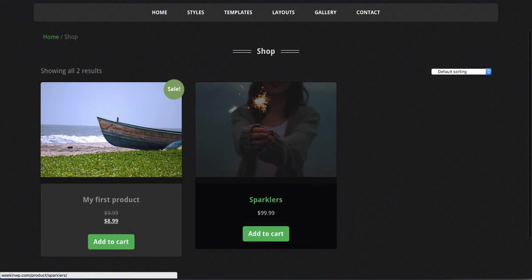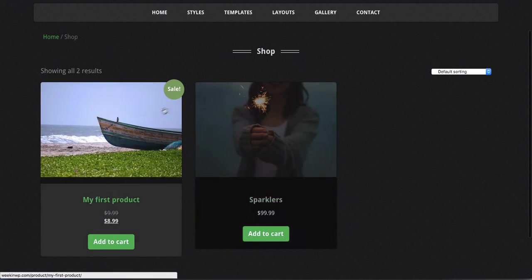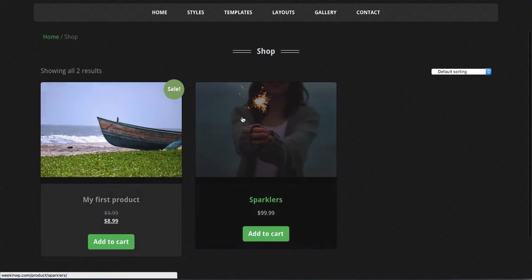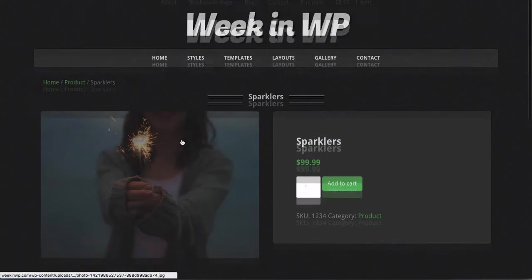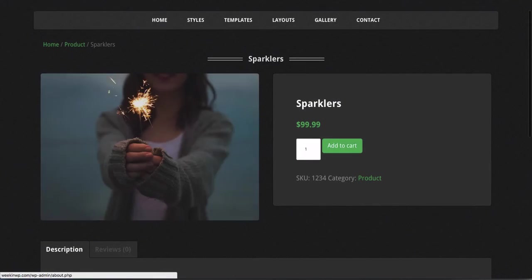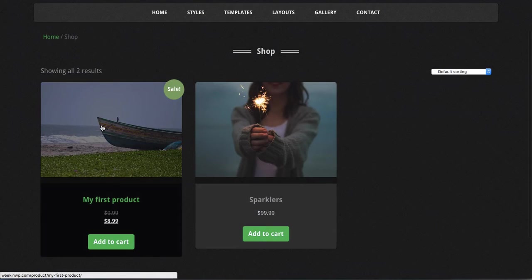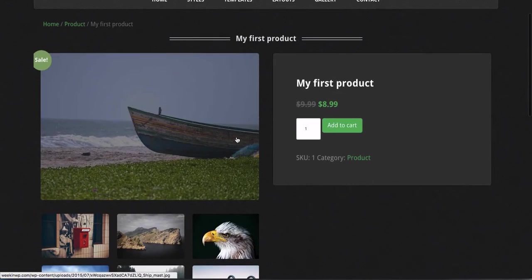Before I explain what we're doing here, I just want to show you - we paste it in, we hit Update File, we're going to switch over. And now you can see that our thumbnails are clickable. So now they actually click into the product. Go back, try the other one, click that, and it goes right into our product.